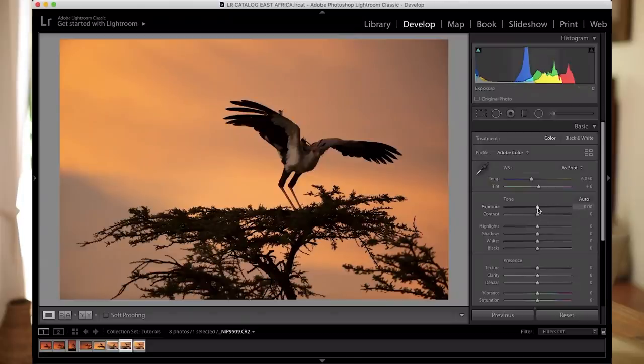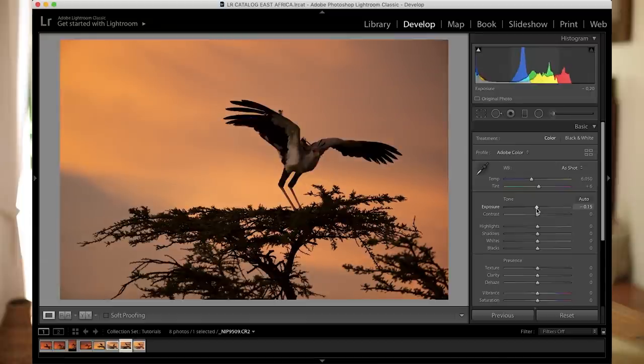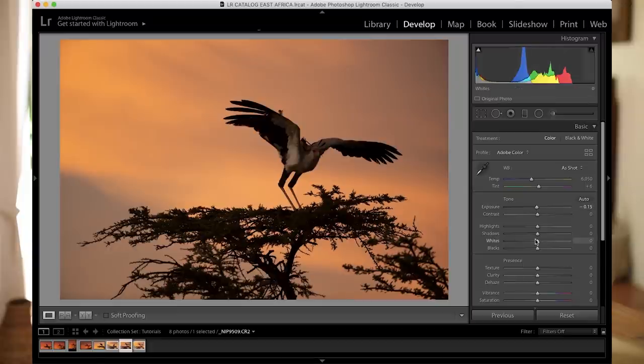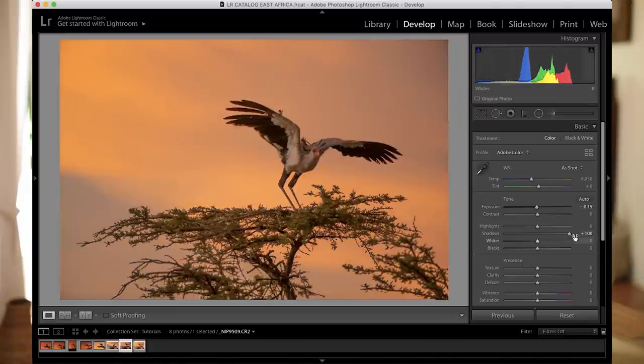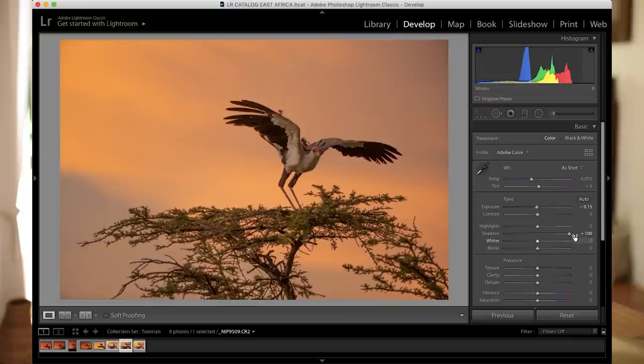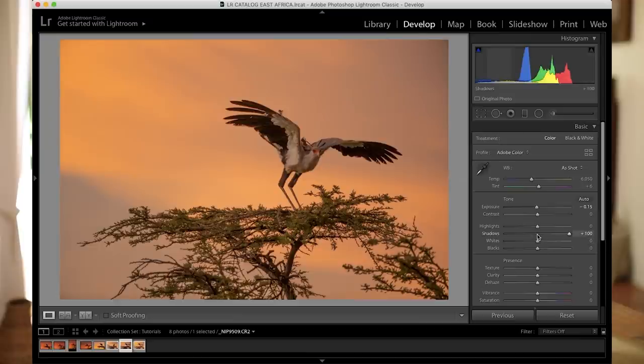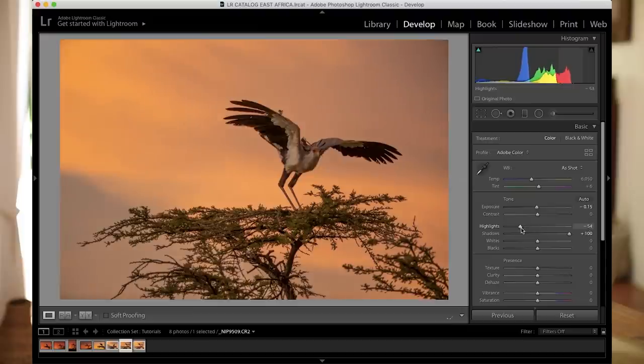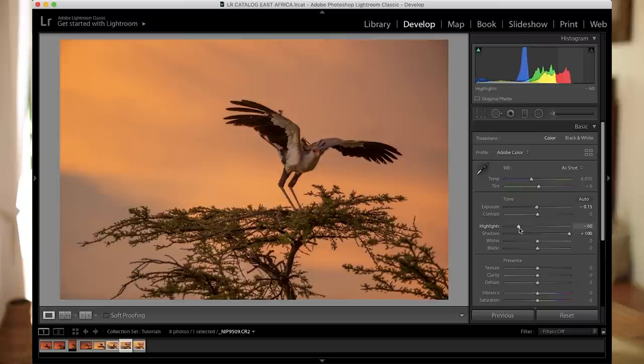So let's start off. I'm going to decrease the exposure even a little bit more to roughly about minus 15, just to get that bit more definition in the sky. And then I'm going to lift my shadows up to plus 100 to really get back all the detail in the darker parts of the image. After that, I'm going to bring down my highlights roughly to about minus 60. That looks good. Brings out, retains a bit more of the definition in the sky.